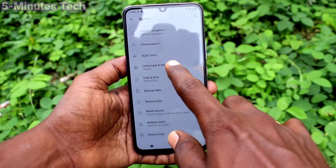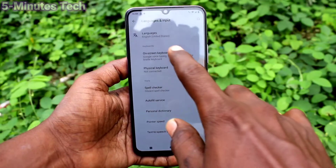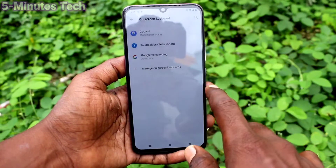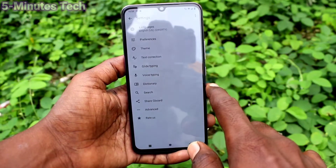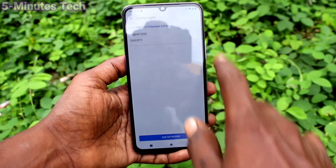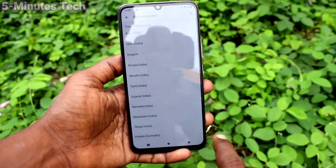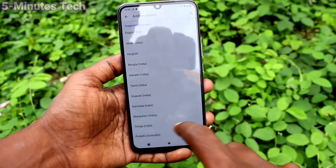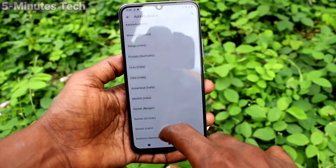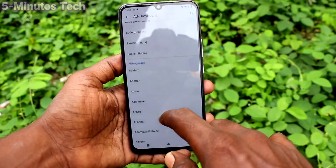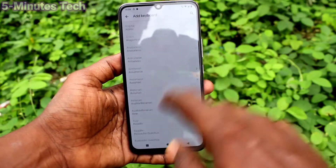Click on Language and Input, click on On-screen Keyboard, click on Gboard, click on Languages. Here, select Add Keyboard and select the language of your choice for the keyboard. I select Tamil.